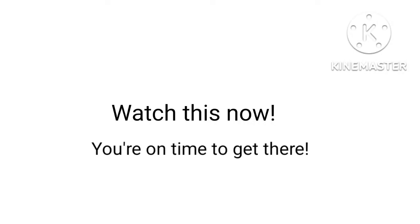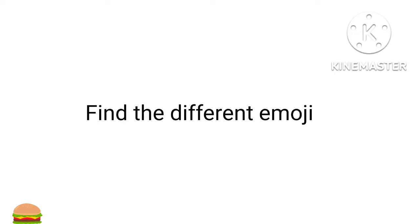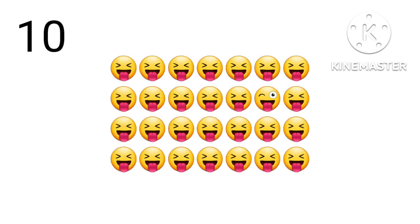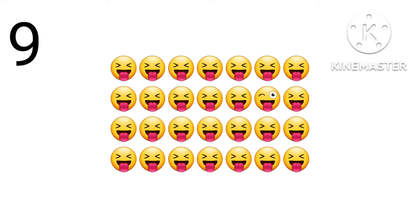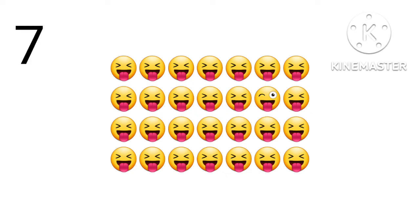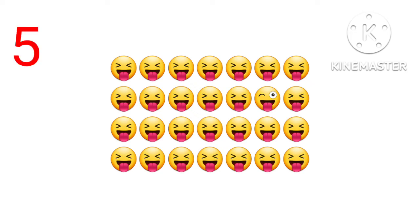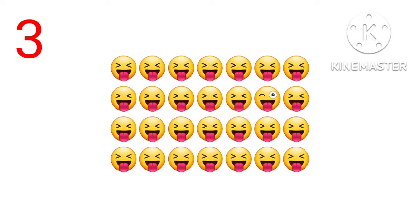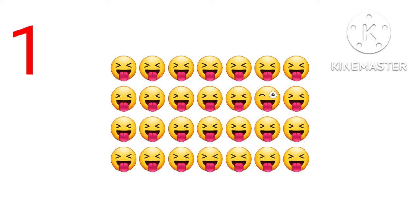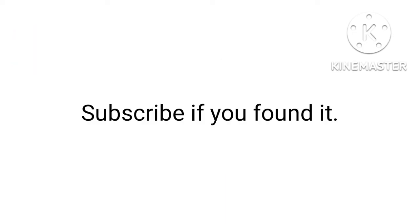Watch this now, you're on time to get there. Find a different emoji. Ten, nine, eight, seven, six, five, four, three, two, one. Subscribe if you found it.